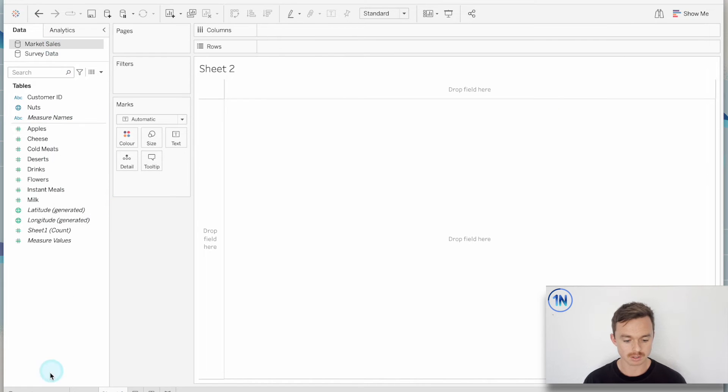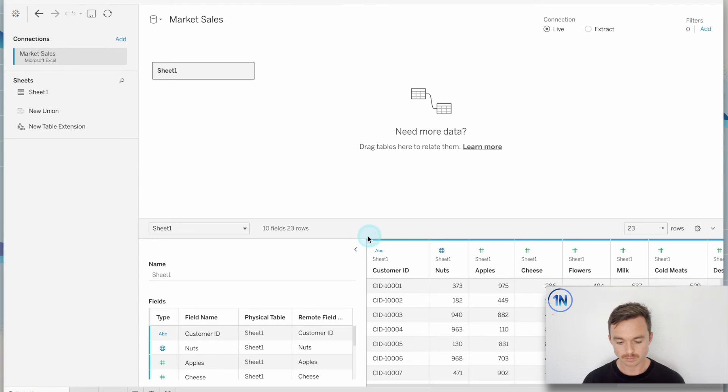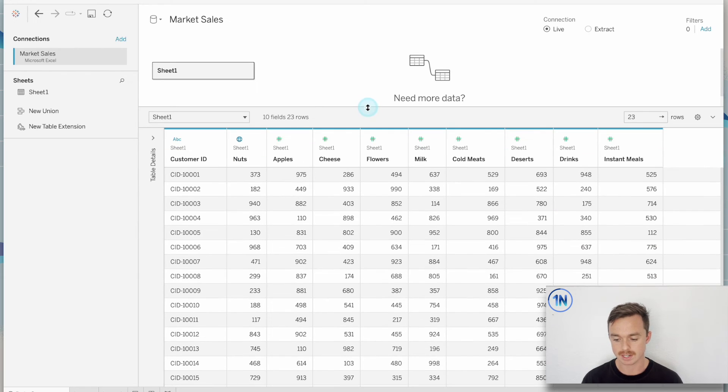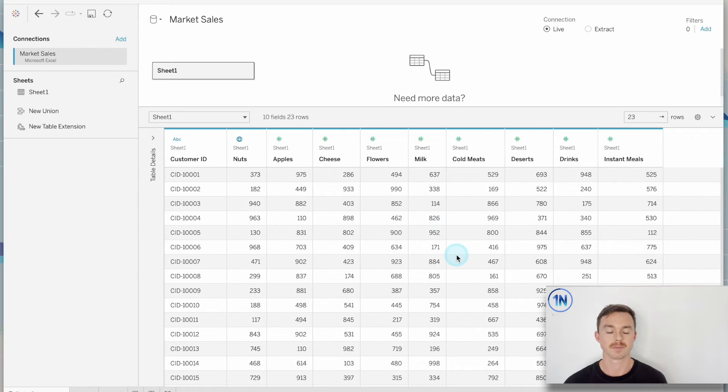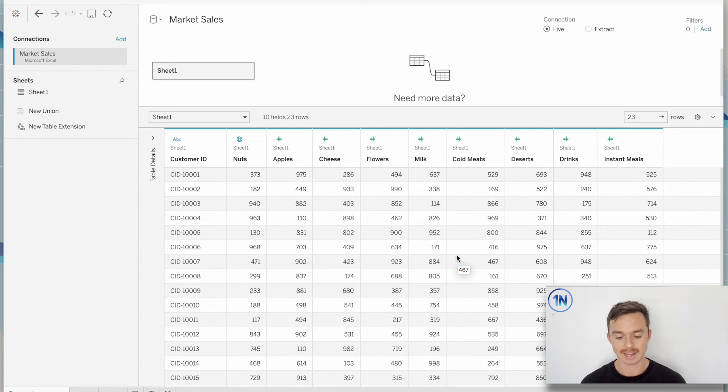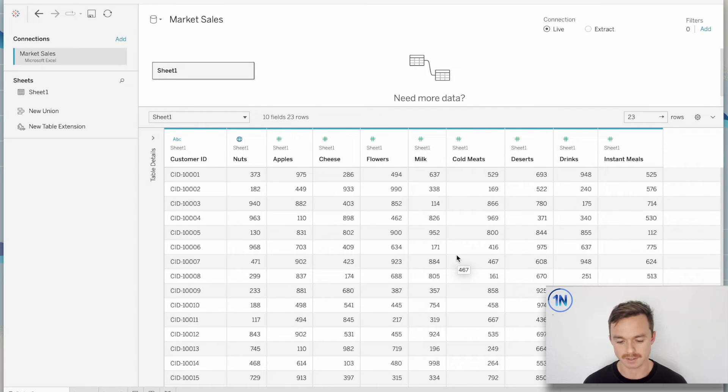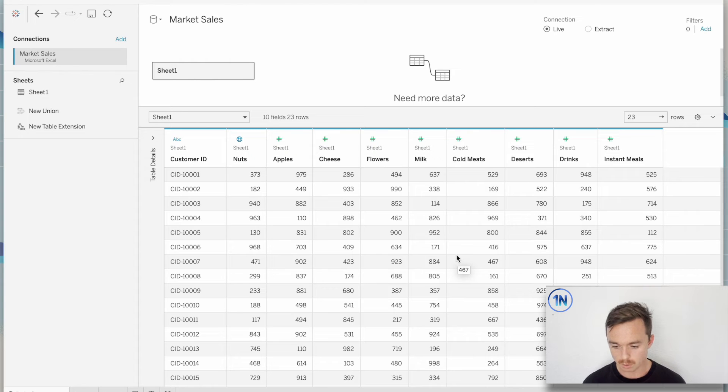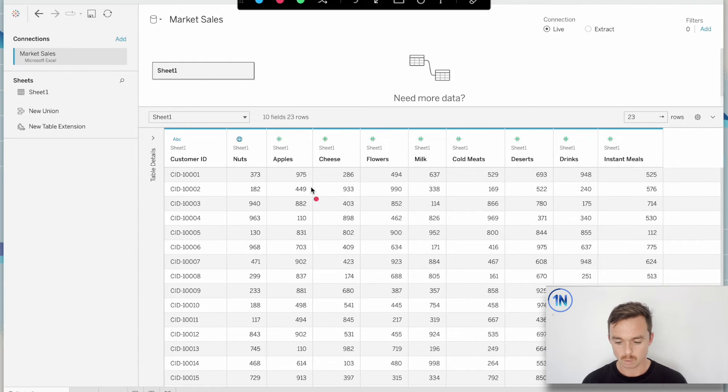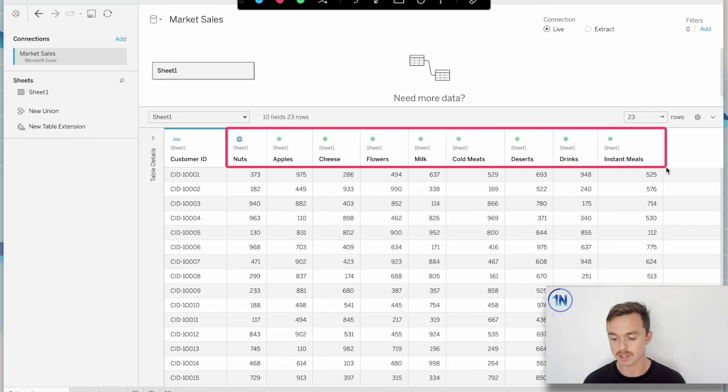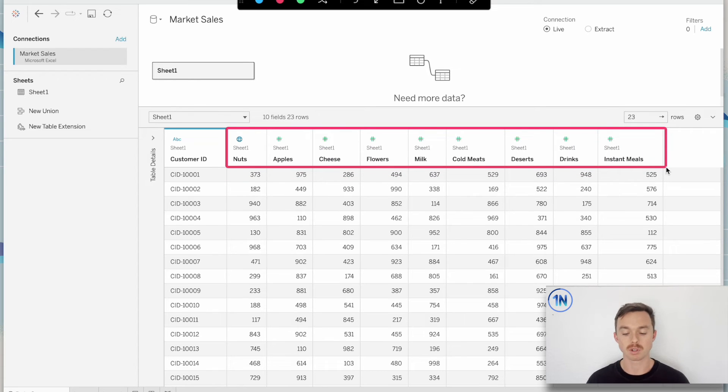But what about looking at one more? So instead of some survey data, this is some sales data. So we're running a market and we have various customers who've come to our market and they bought different quantities of different things. And so we can see, what do we have? Well, similar situation. We have a dimension that's split across multiple columns.